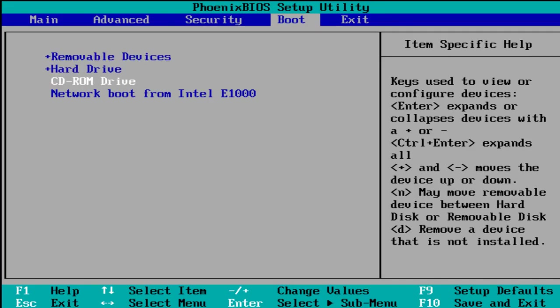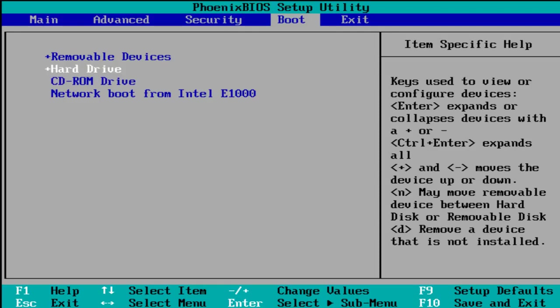Now if we were doing this with a CD-ROM or DVD, we would want to move the CD-ROM or DVD to the top, obviously. But this should be good because removable devices is at the top.